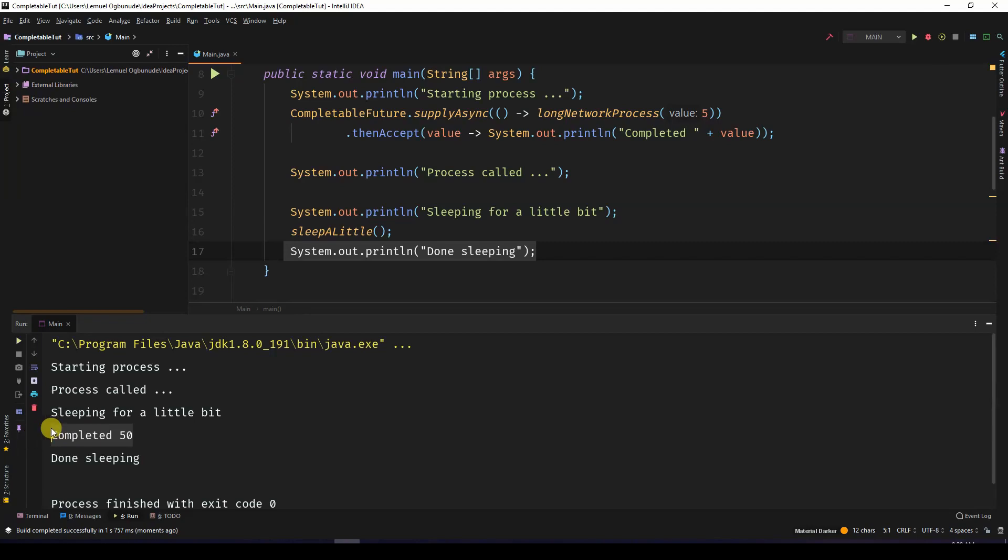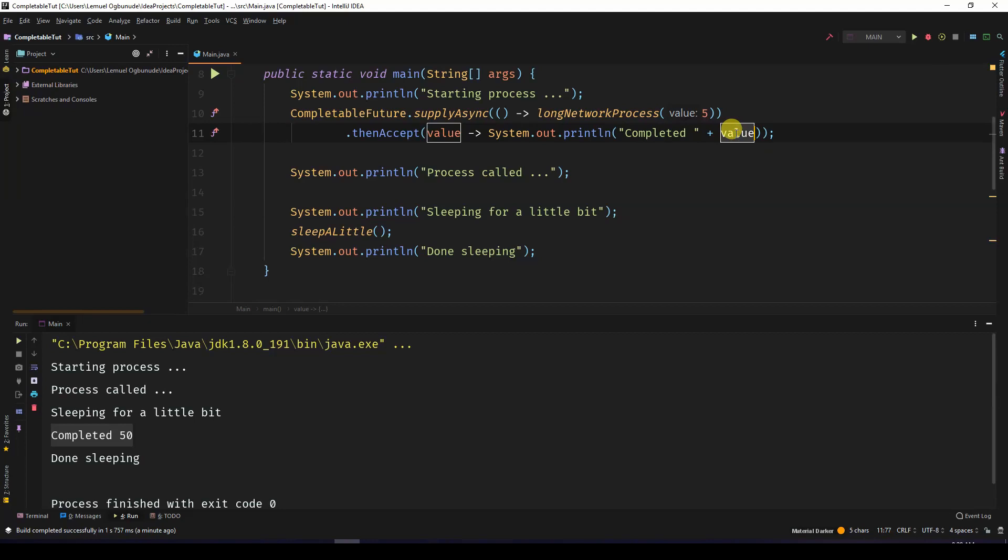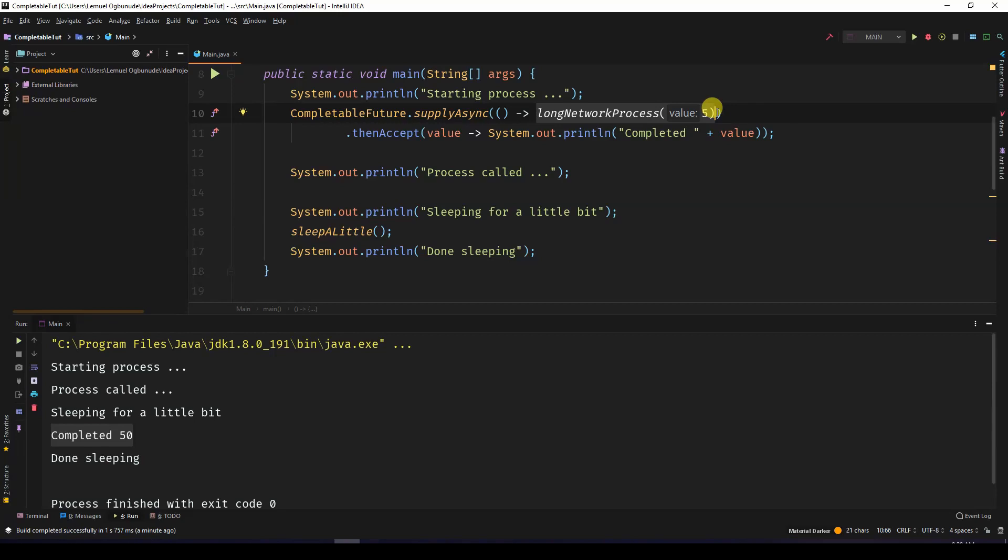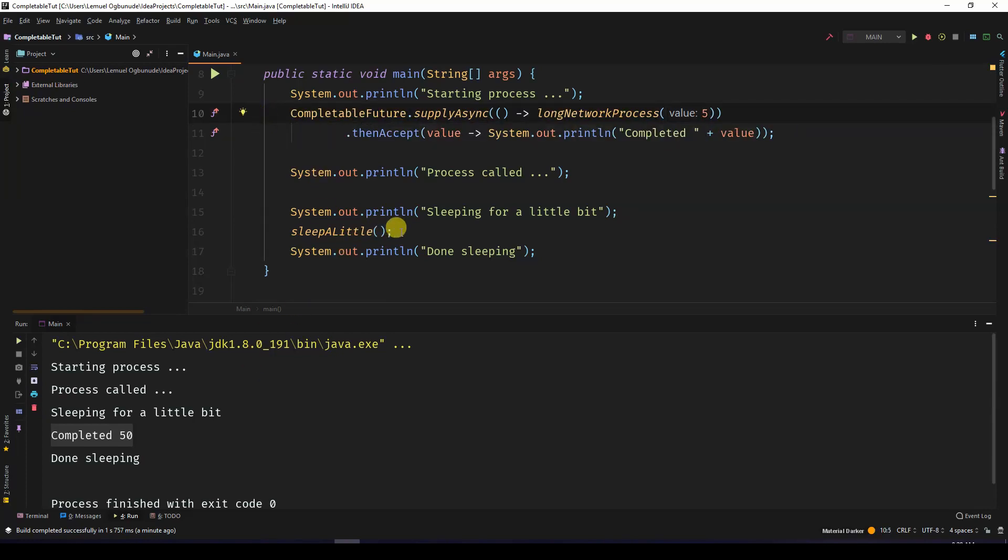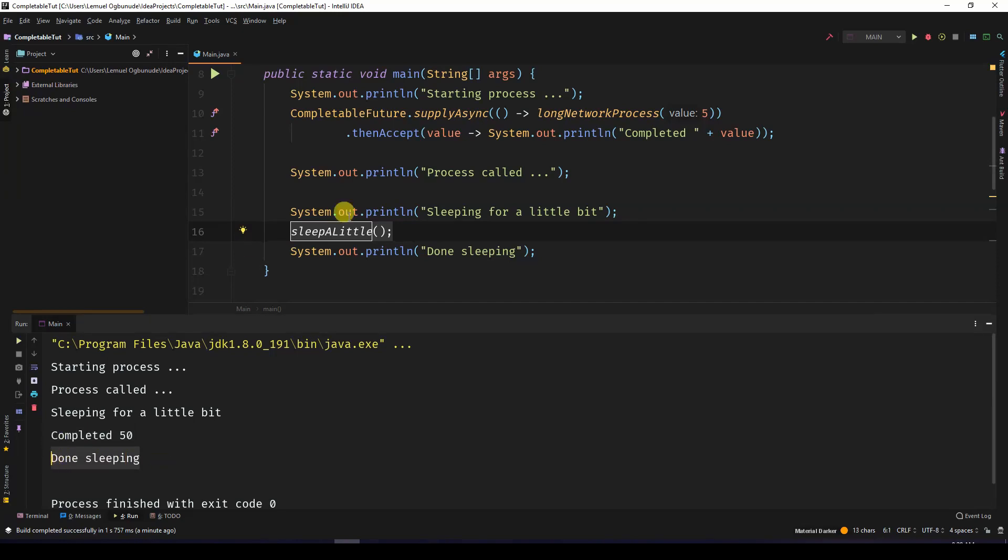So we printed out completed and the actual value. Now the value is 50 because long network process took 5 multiplied by 10. And then when it was done, we returned the value, so we printed out completed 50. After this was done, the main thread had finished sleeping and wrote done sleeping.